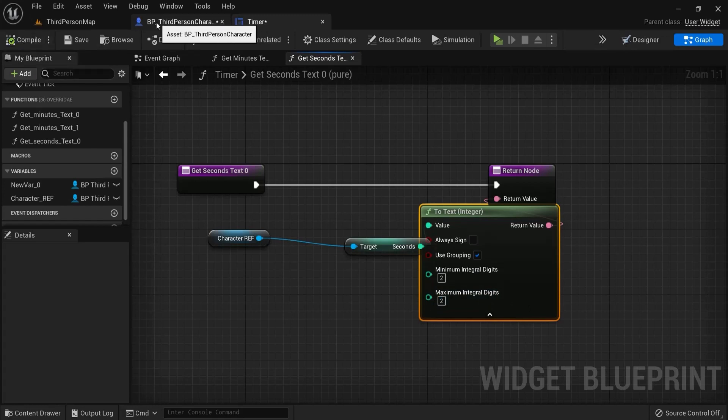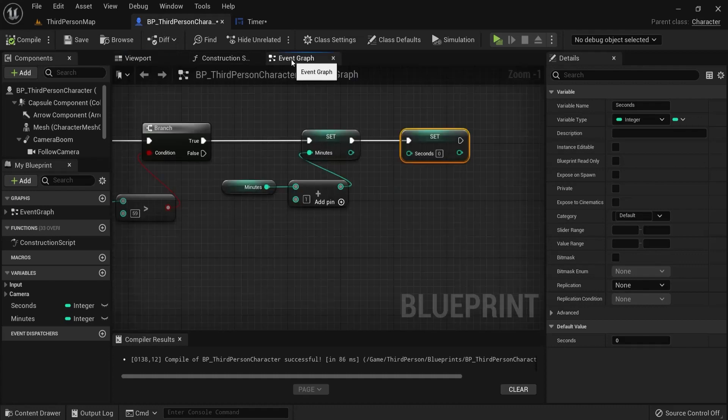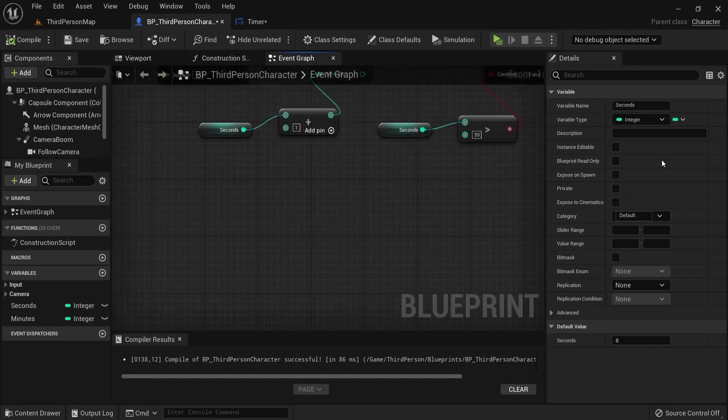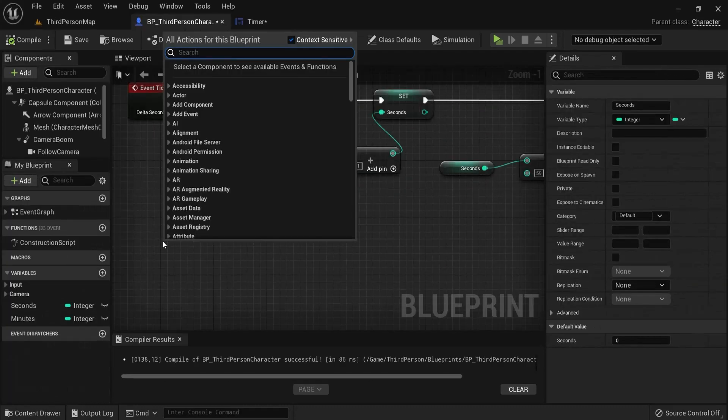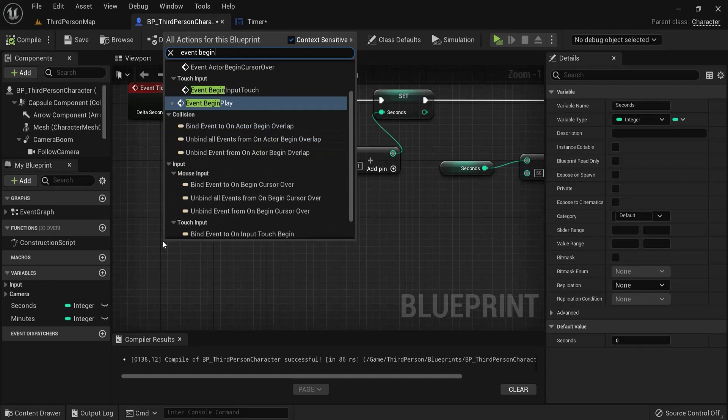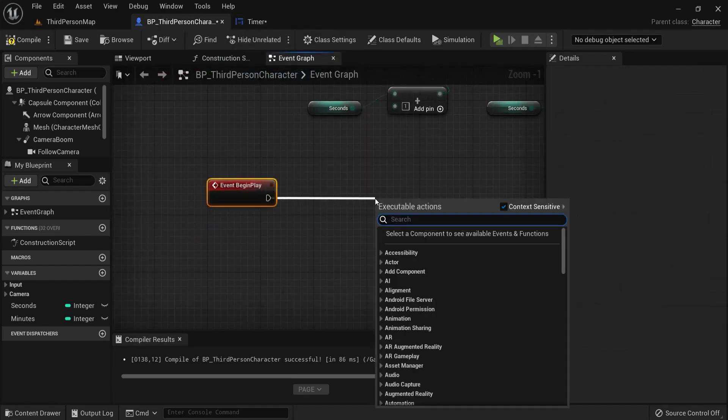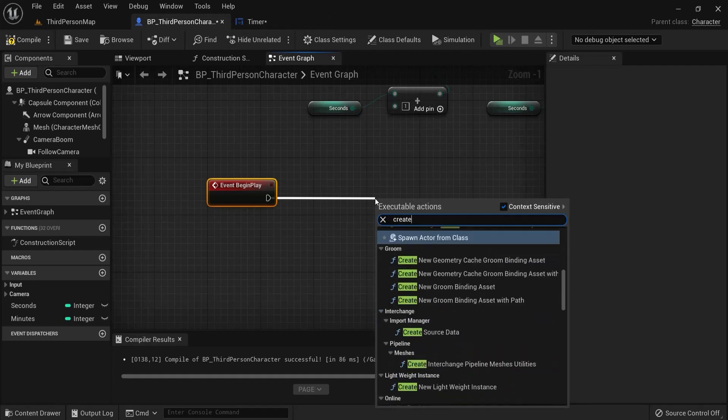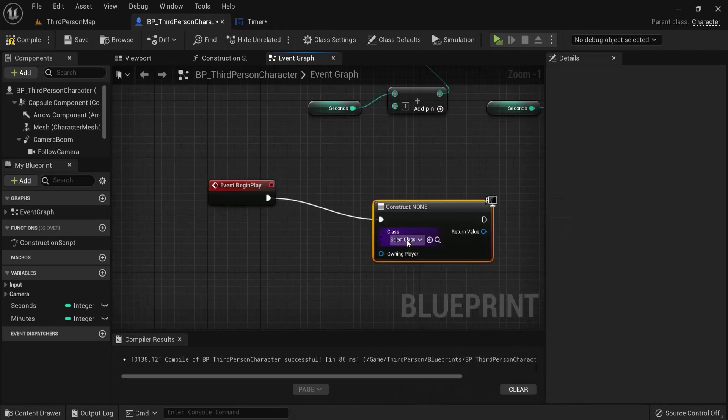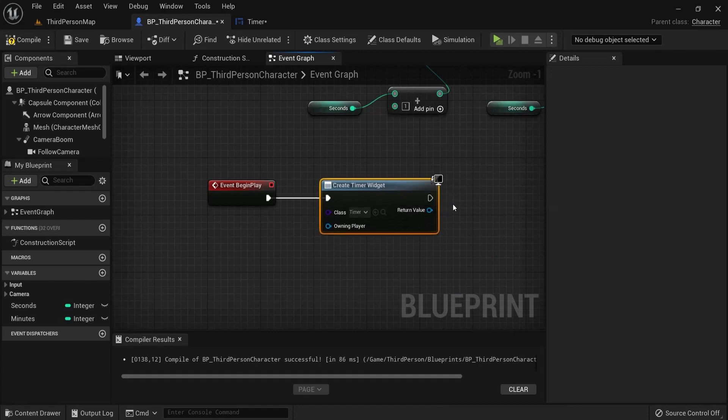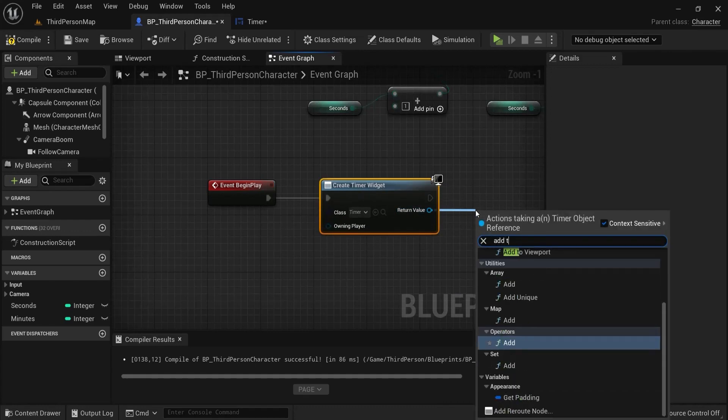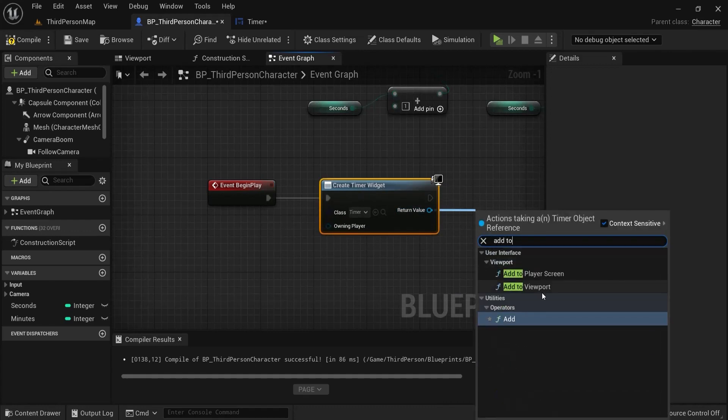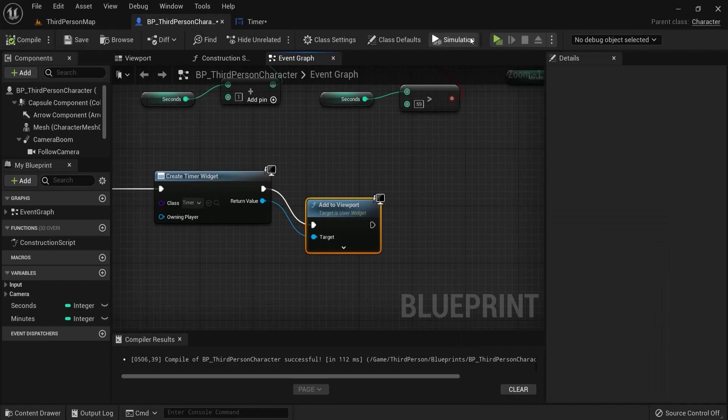Right now we don't see anything on screen. So I'm going to go back to my character event graph. And underneath here right click event begin play. Because when the game begins I want to create this timer widget on my screen. So create widget select class you see the timer return value add to viewport hit compile play.